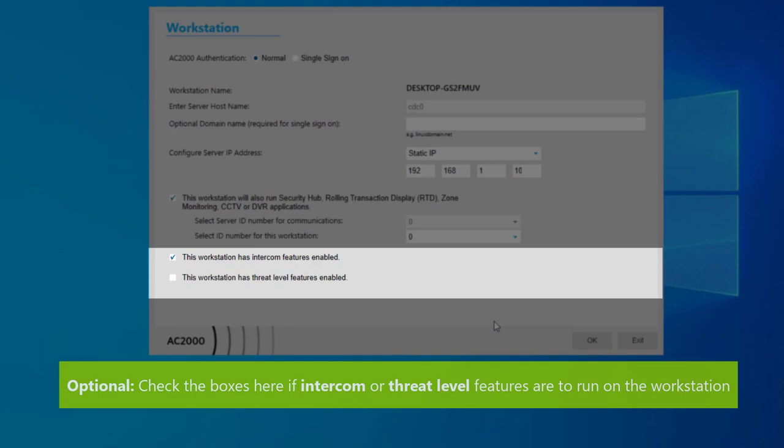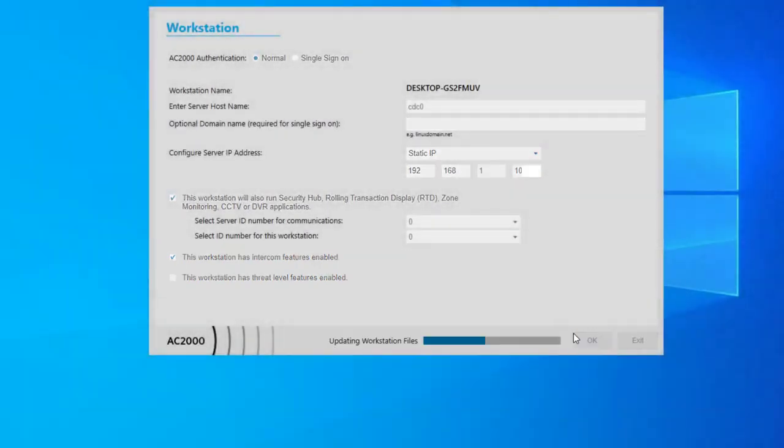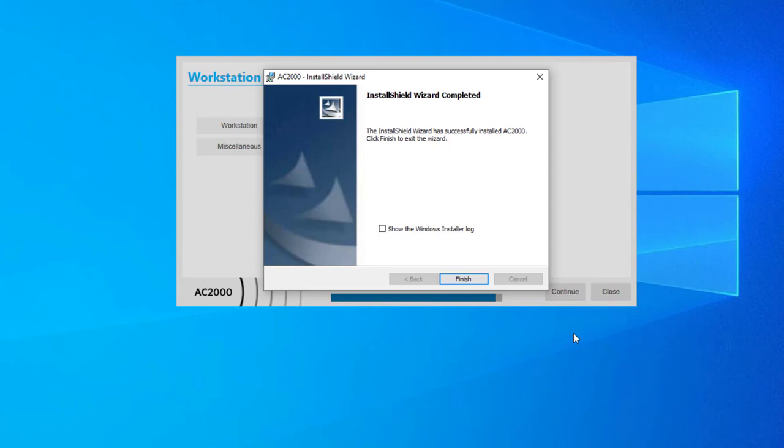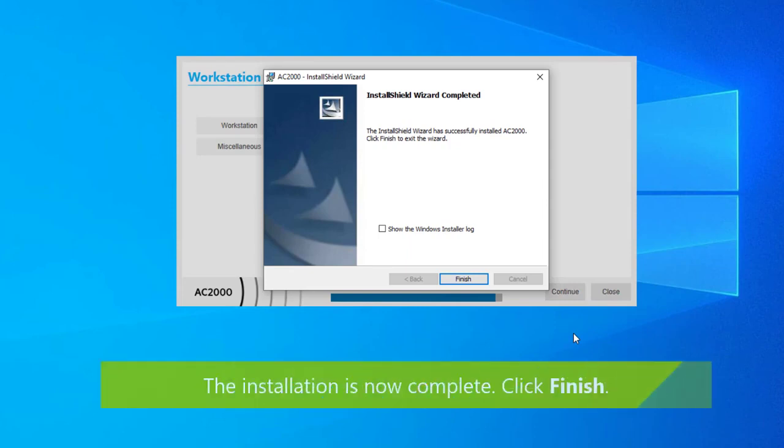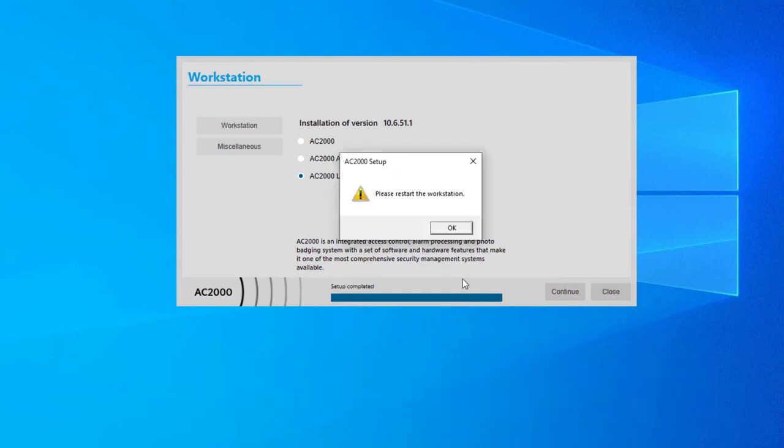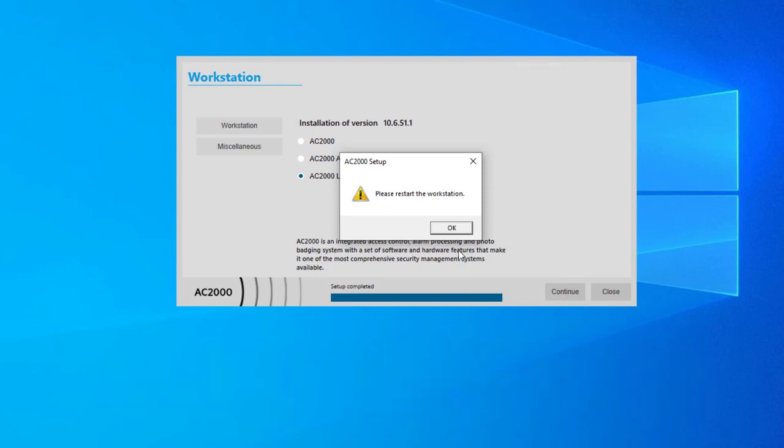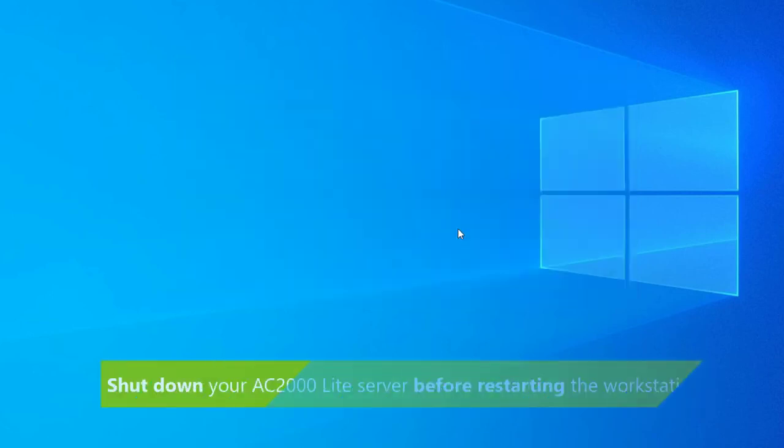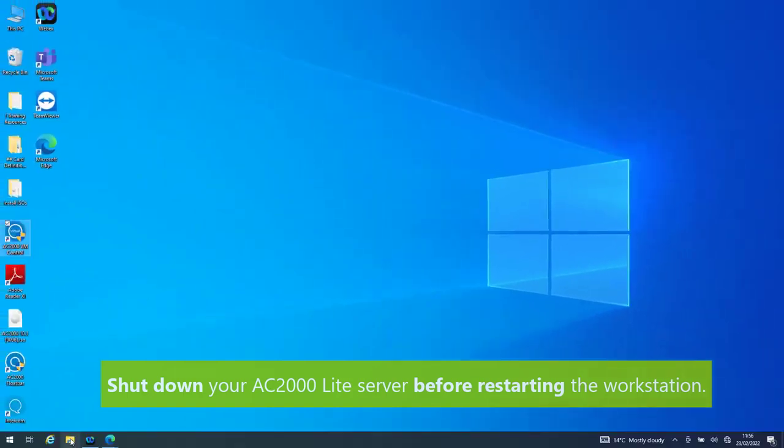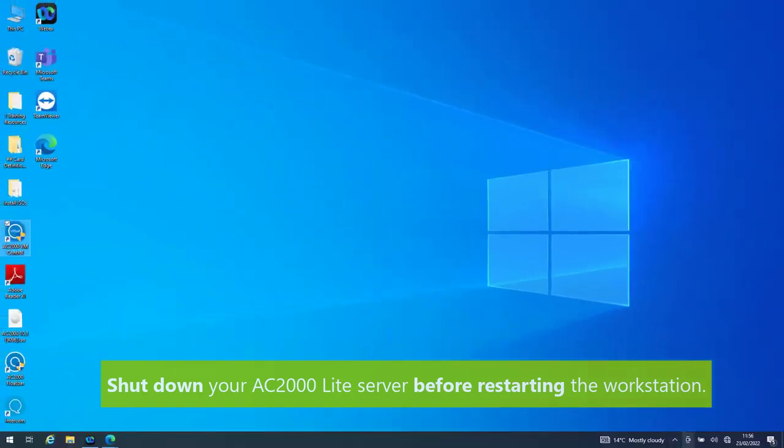The installation is now complete. Click finish. You'll now be prompted to restart the workstation. Just make sure your AC2000 light server, if it's running, is shut down before restarting the workstation.